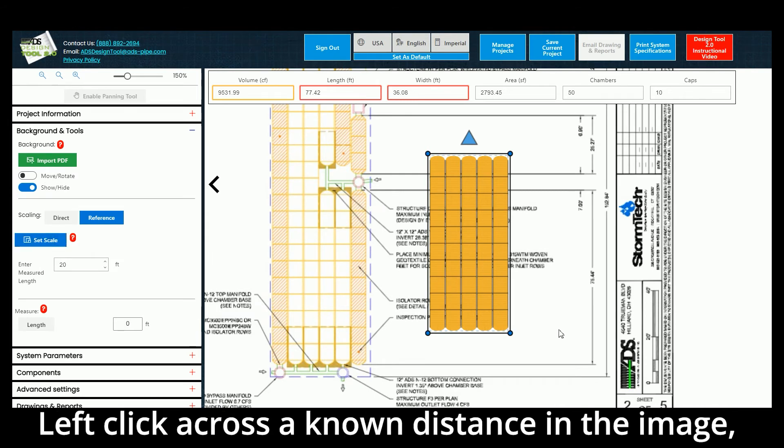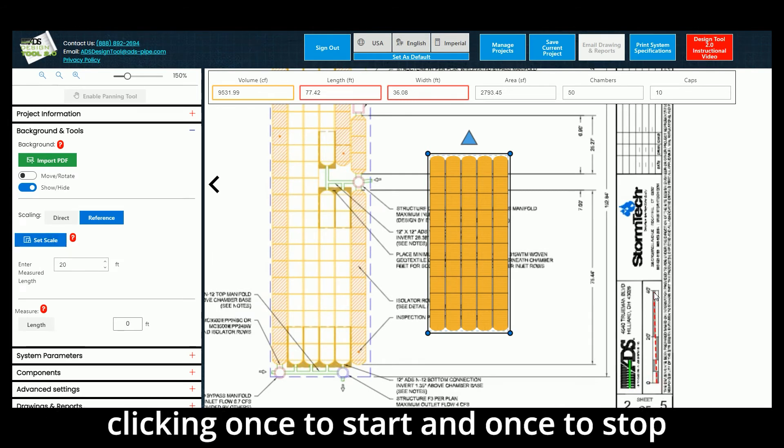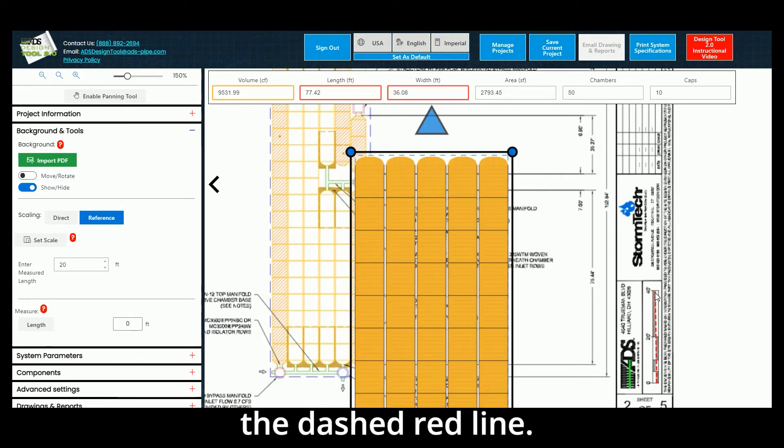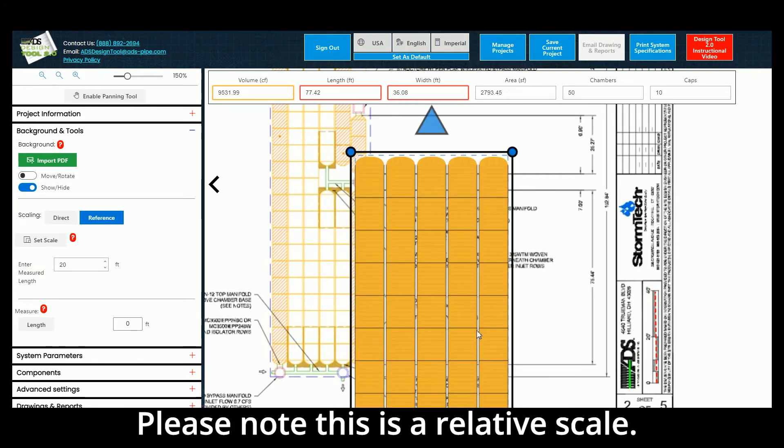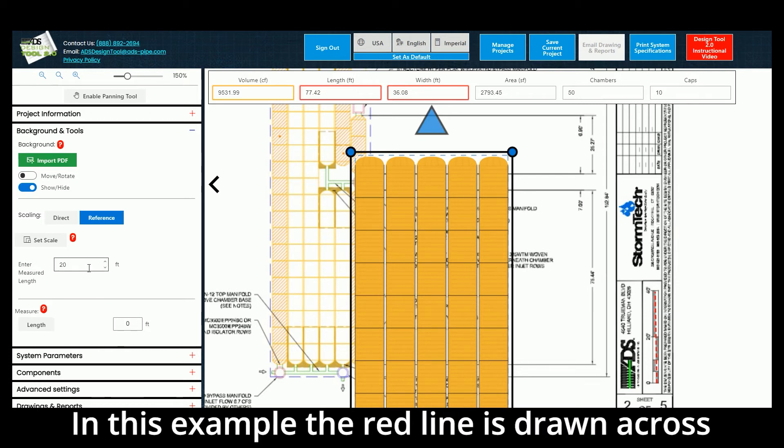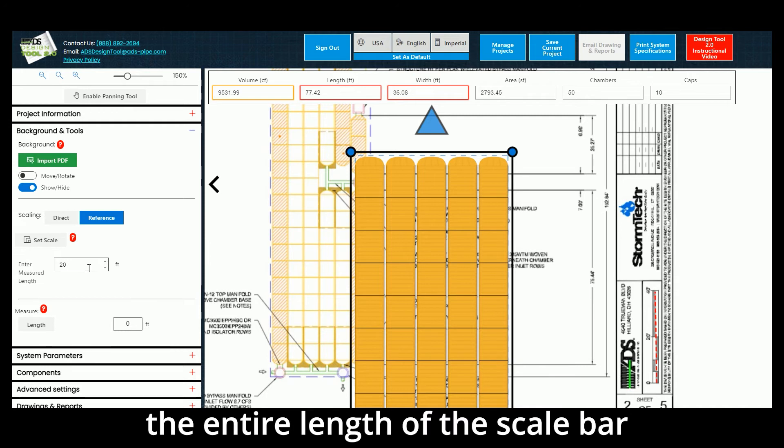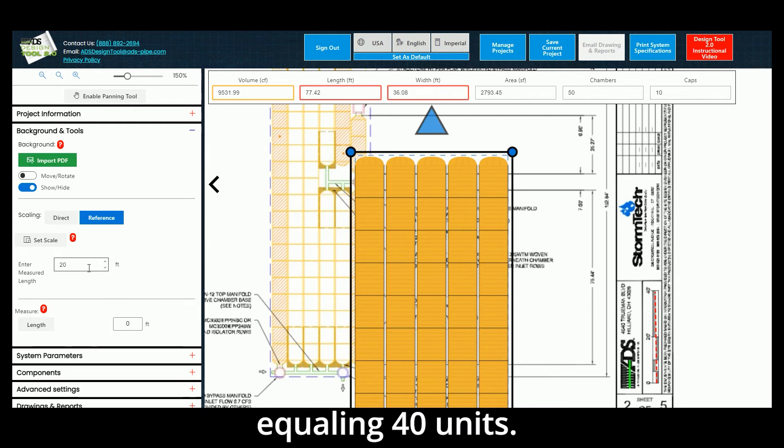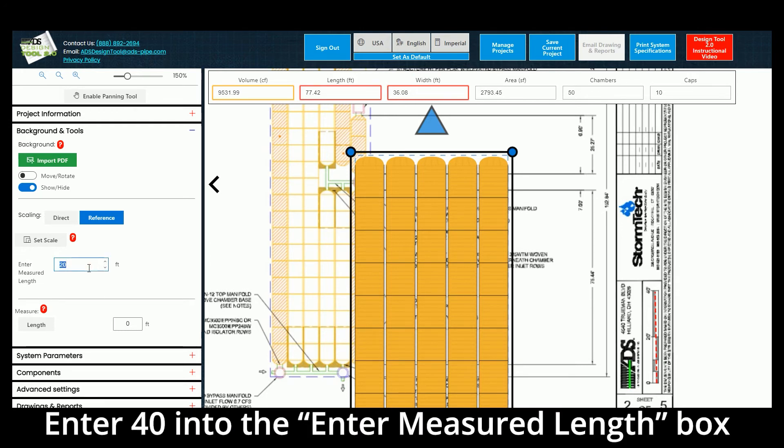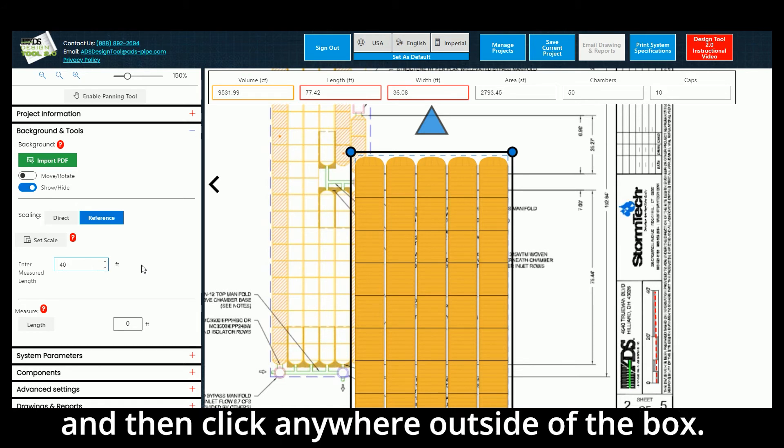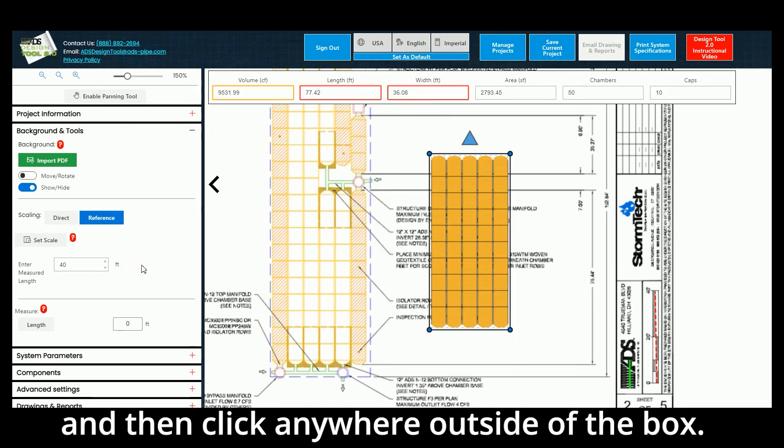Left-click across a known distance in the image, clicking once to start and once to stop the red dashed line. Please note that this is a relative scale. In this example, the red line is drawn across the entire length of the scale bar, equaling 40 units. Enter 40 into the Enter Measured Length box and then click anywhere outside the box. The chamber array will scale itself to match the scale of the background image.